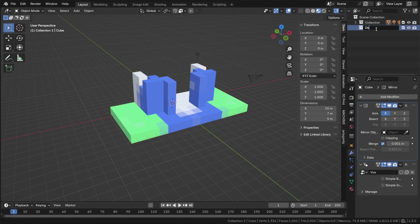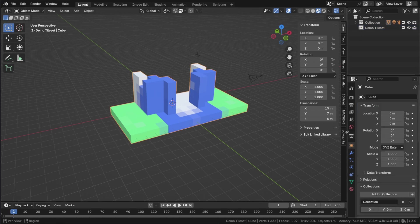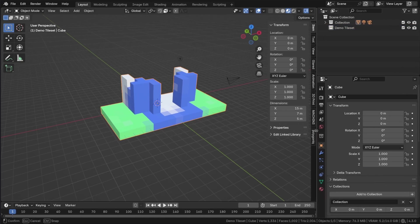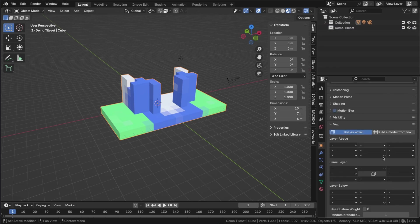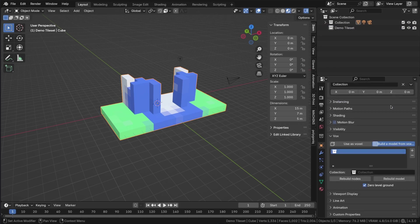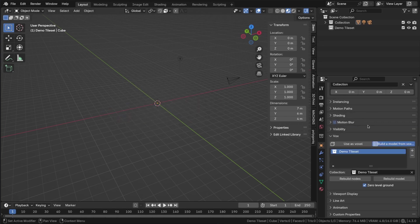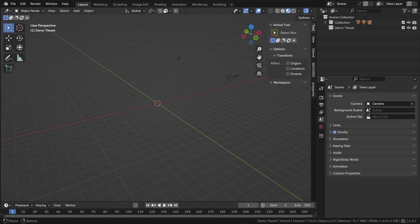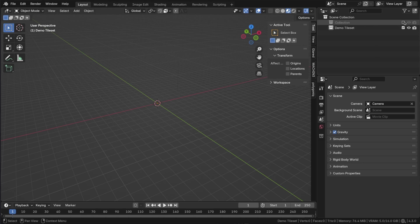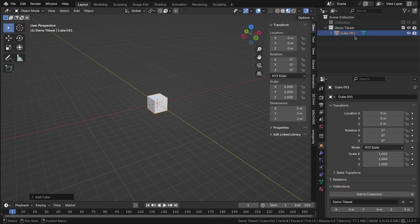Create a new collection for our tiles and then assign this collection in the vox panel. As you can see, the voxels are gone because there are currently no tiles. Let's add one. Create a new cube within the tile collection. Scale it to a size of one and apply the scale.